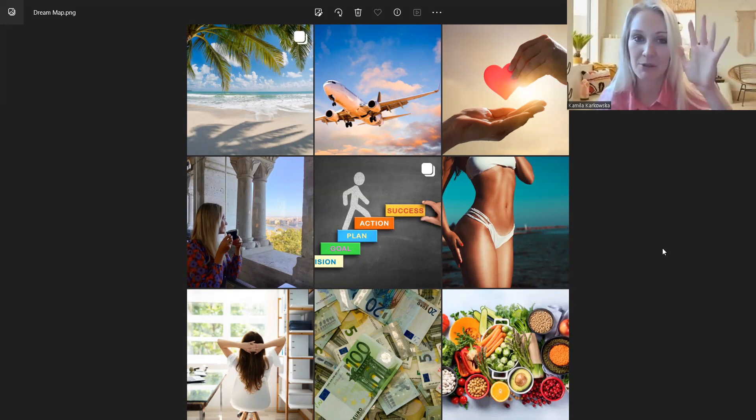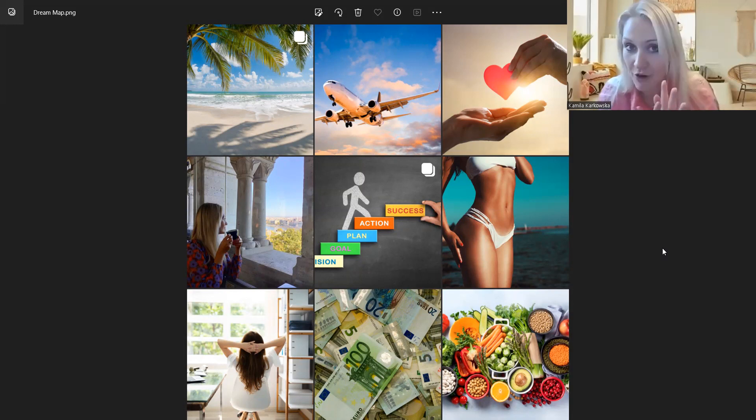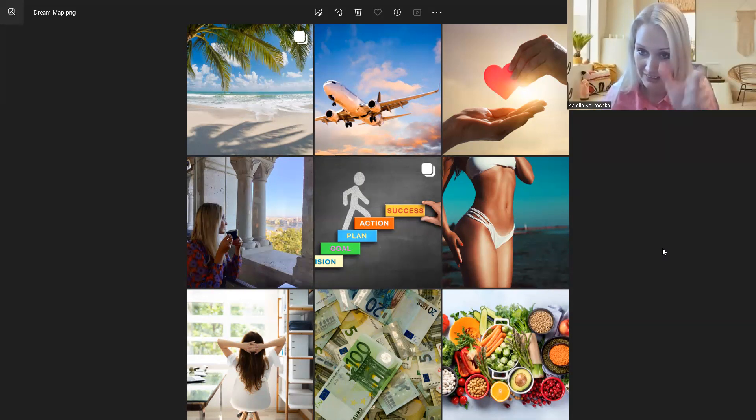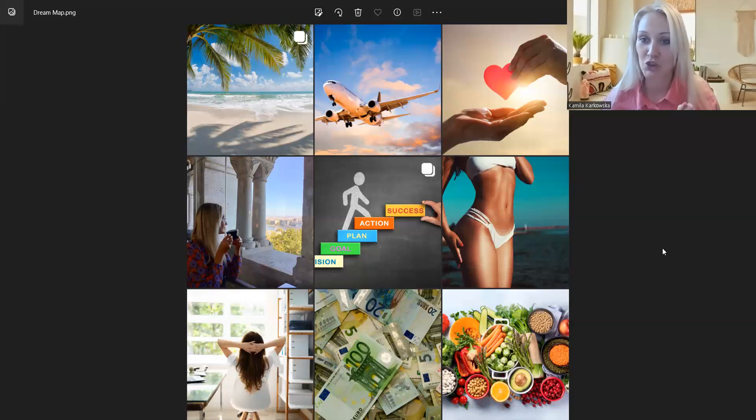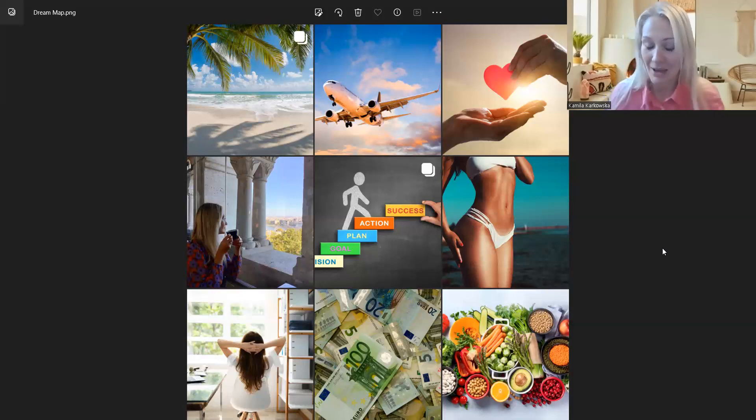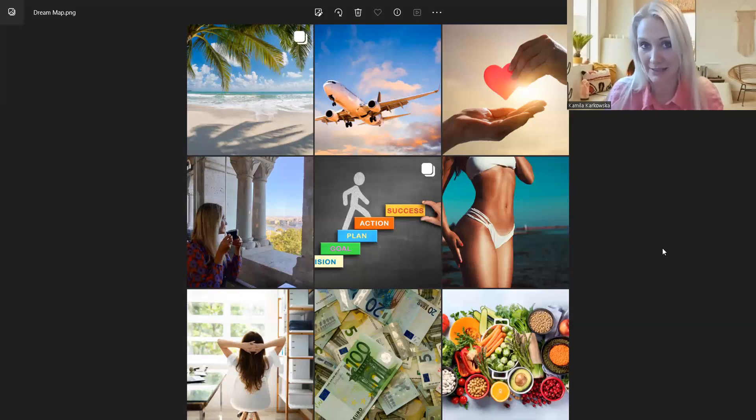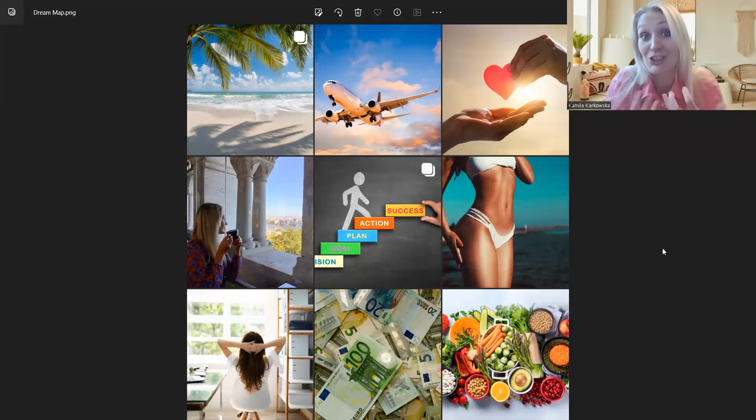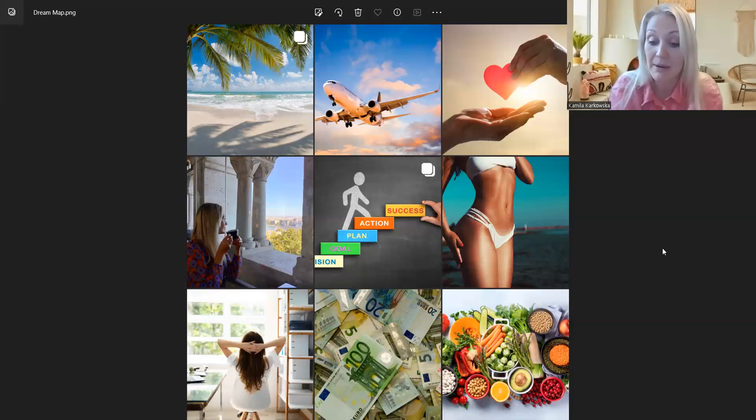Zrobić mapę marzeń i na swoim telefonie, na swojej komórce, na tym pierwszym ekranie, on the first screen. Dodać tę mapę marzeń, bo bardzo często używamy swojego telefonu kilkadziesiąt razy w ciągu dnia.